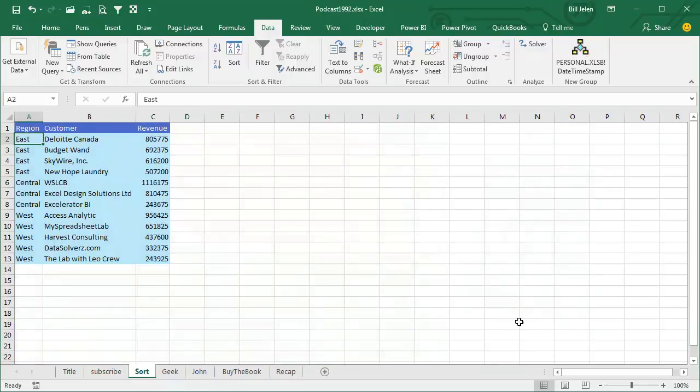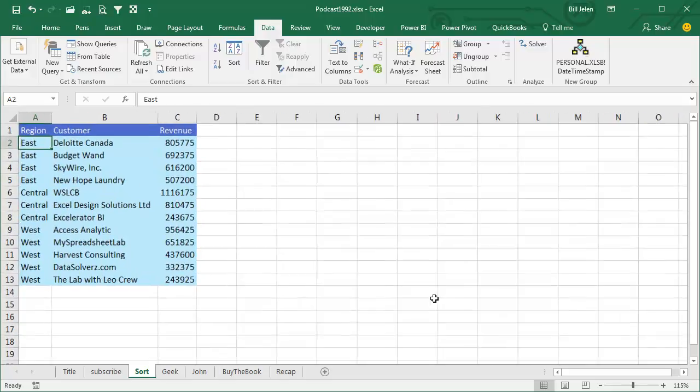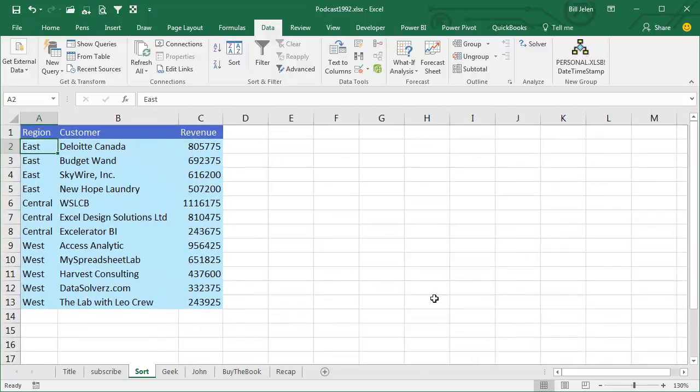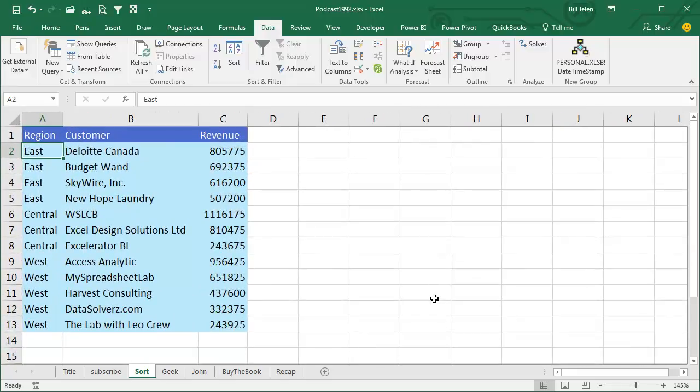Welcome back to the MrExcel netcast, I'm Bill Jelen. Today's question is truly from my past. I worked for a company, we had three regions: East, Central, and West, and they had to be sorted into that sequence.